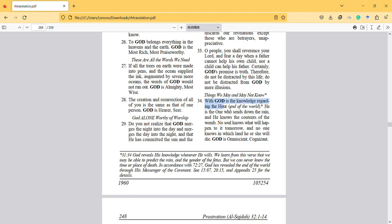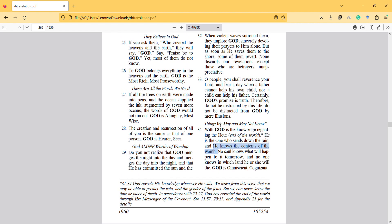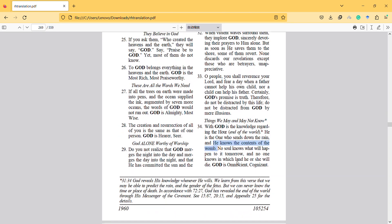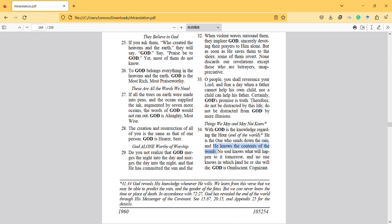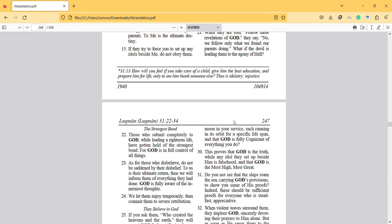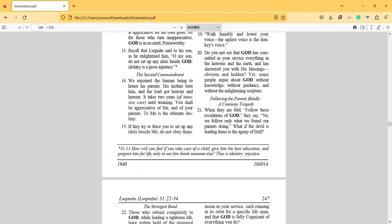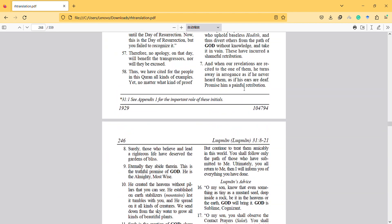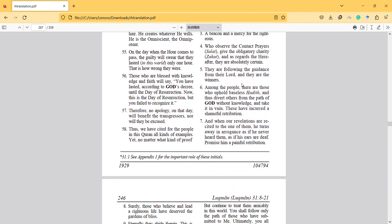With God is the knowledge regarding the hour. He is the one who sends down the rain and he knows the contents of the womb. So this is about physics. We can know the content now with physics and technology. This is basically the verses somehow connected to physics in this Surah.